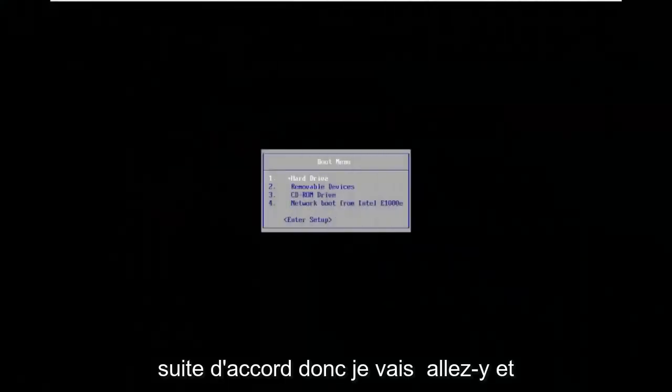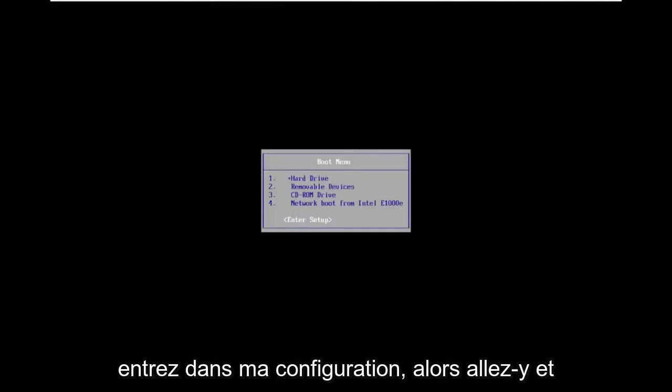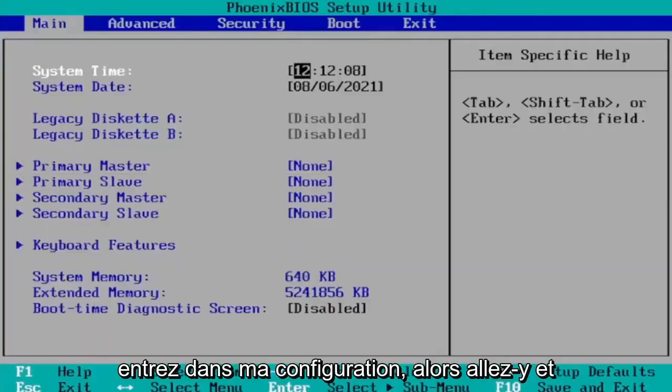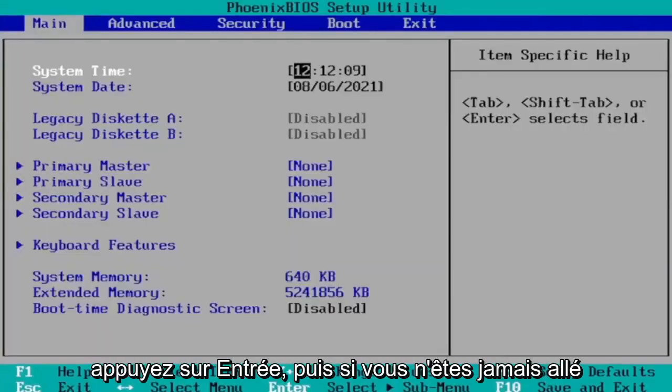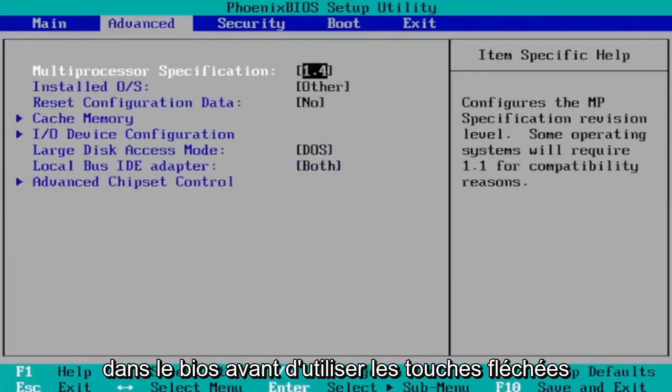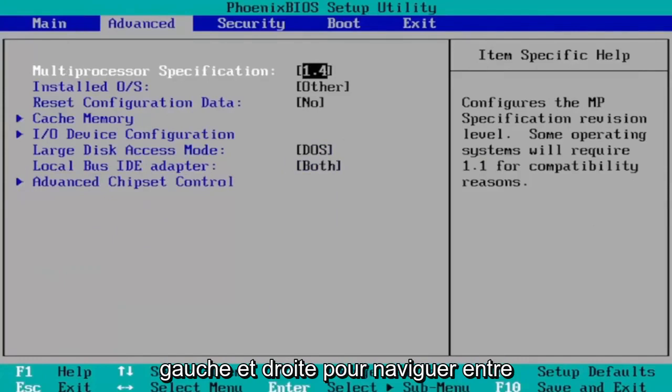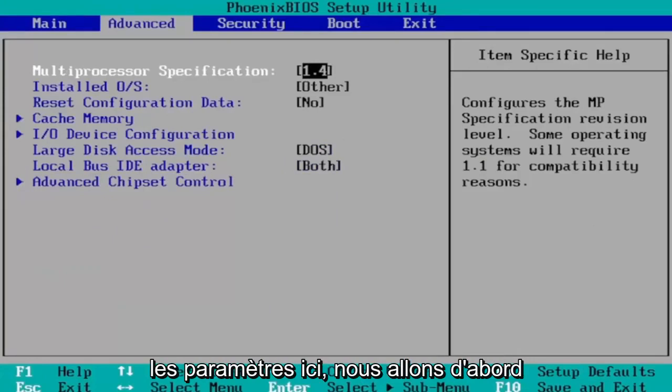Okay so I'm going to go ahead and enter into my setup. So just go ahead and hit enter. And then if you've never been to BIOS before you use your arrow keys left and right to go navigate between the settings here.